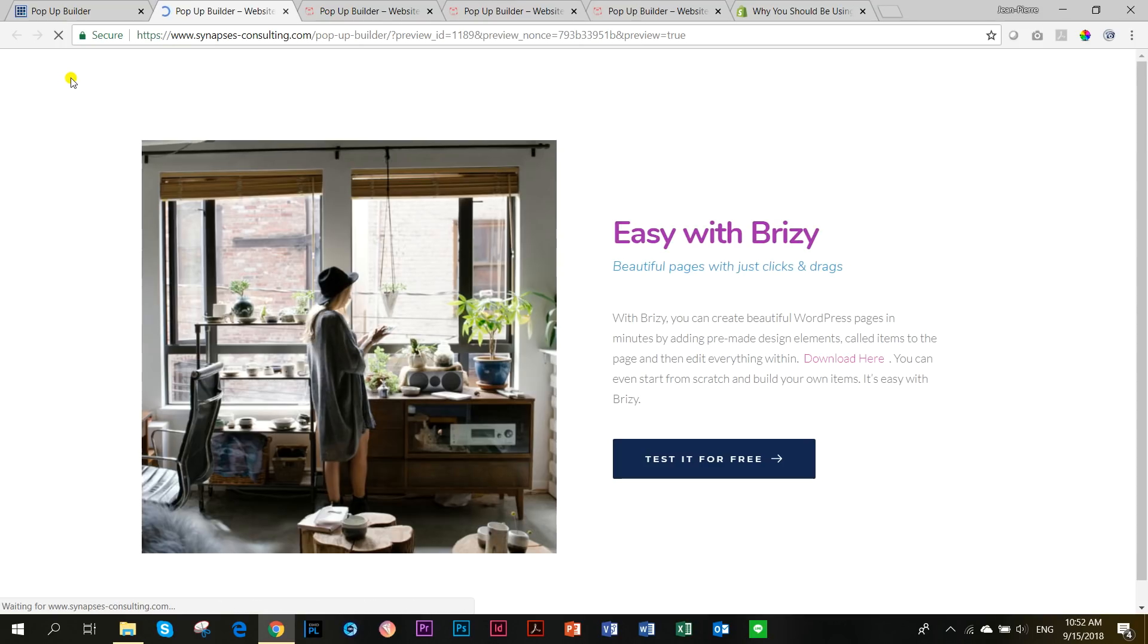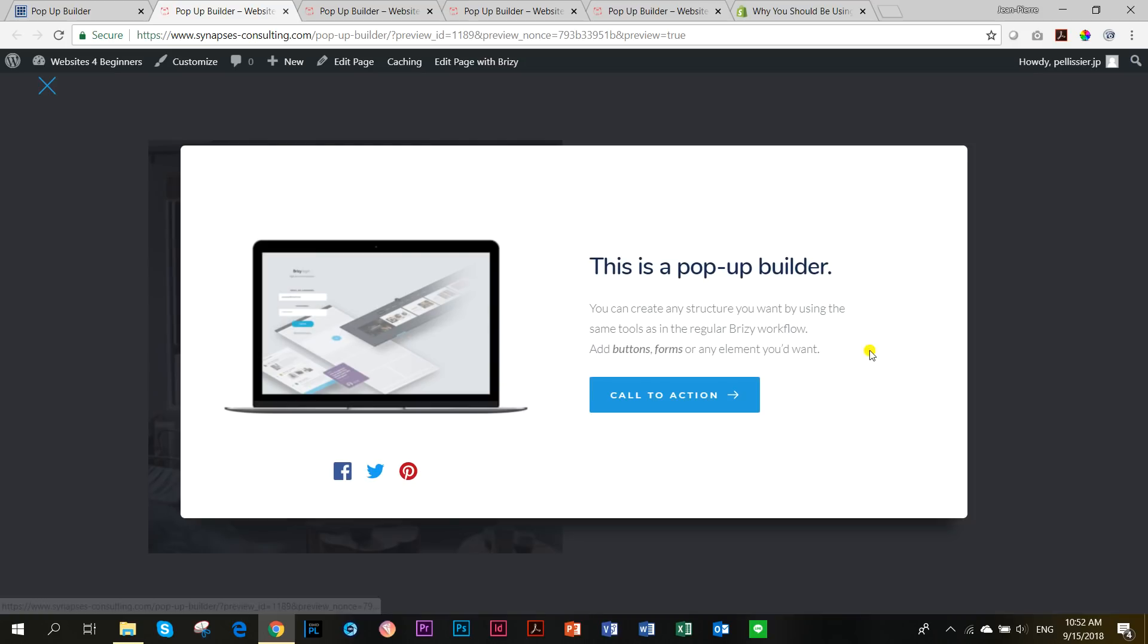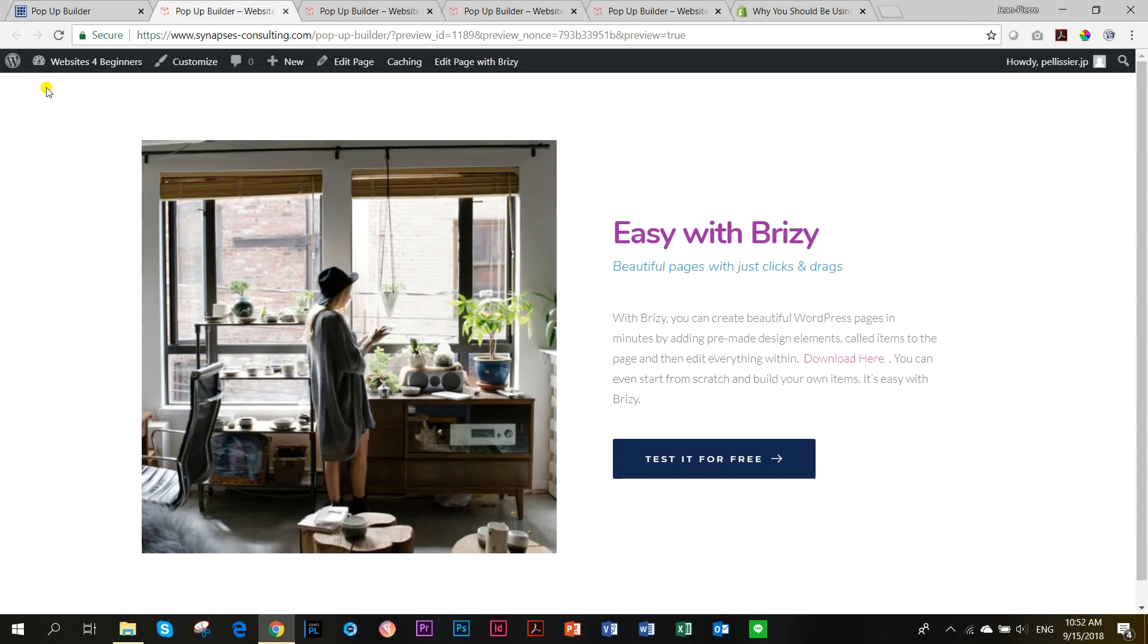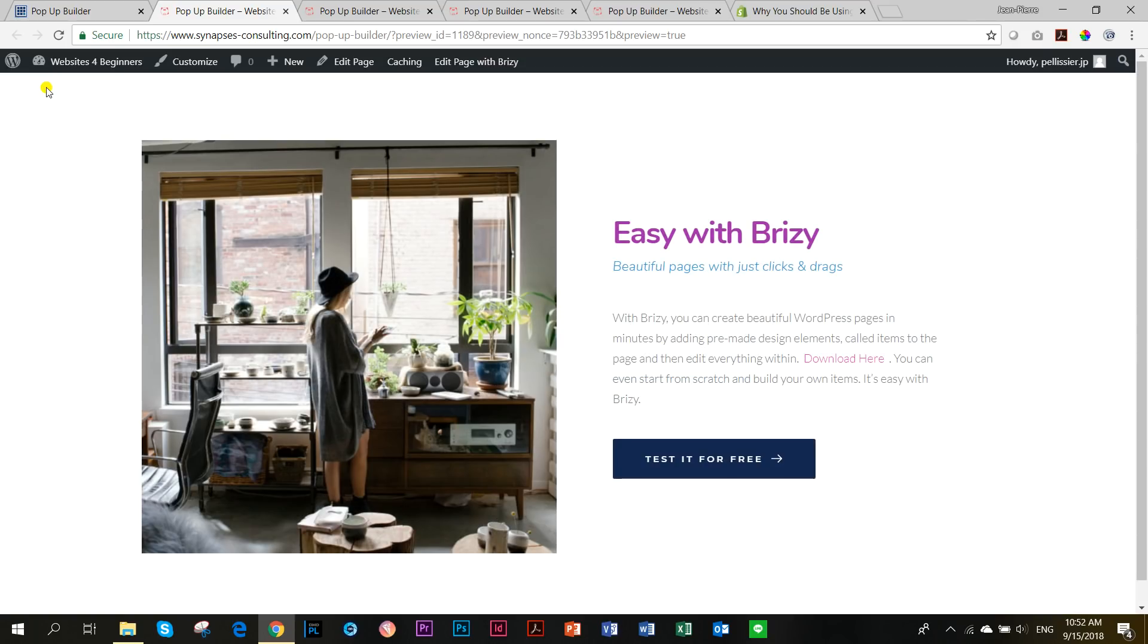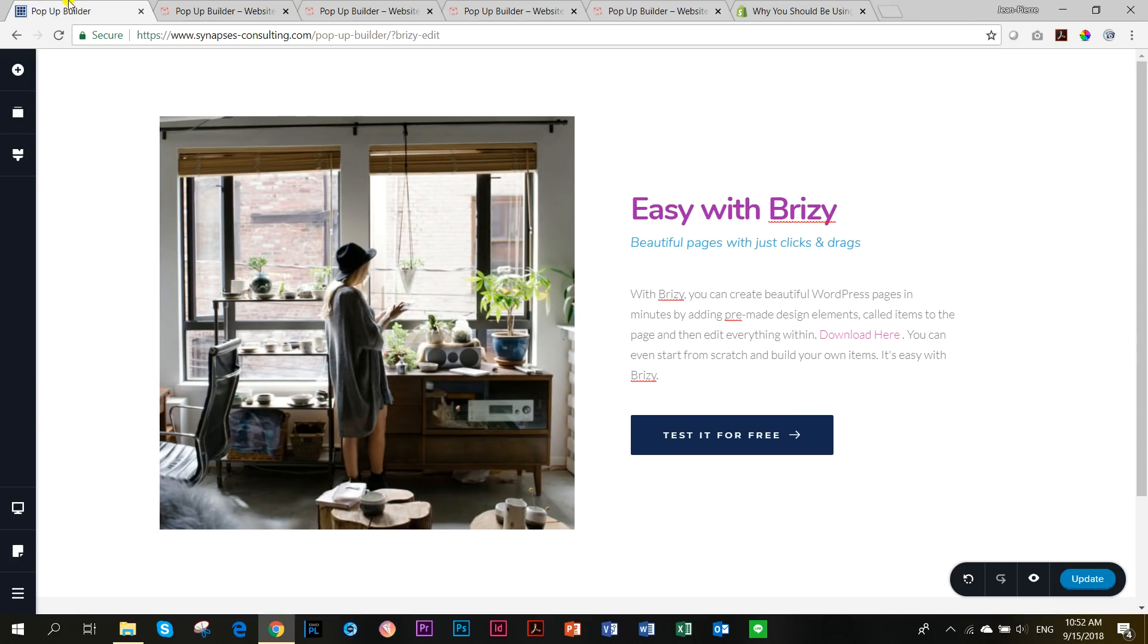So again, let's just go and preview it so that you can see that I'm not lying to you. It does work. When I click on here, your pop-up, it will open. Very, very nice. So that is our pop-ups.